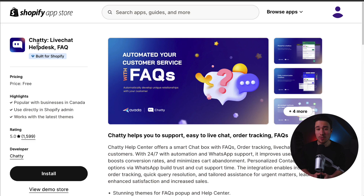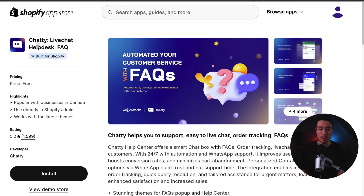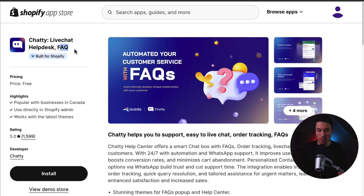To do so, we'll be using an app on the Shopify App Store, and it's completely free. I'll leave a link for this in the description below, but it's called Chatty, Live Chat, Helpdesk, and FAQ.